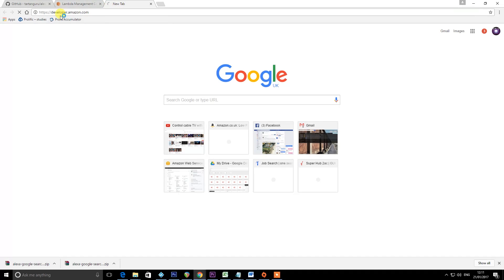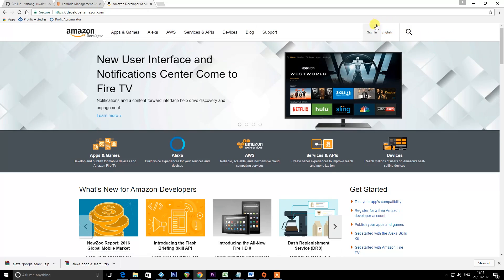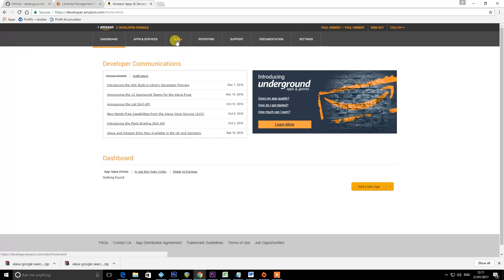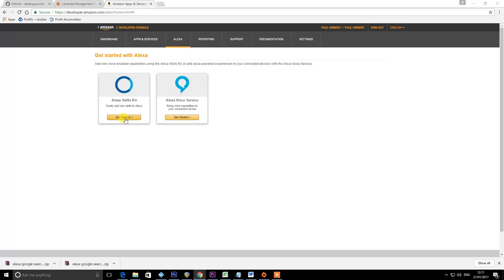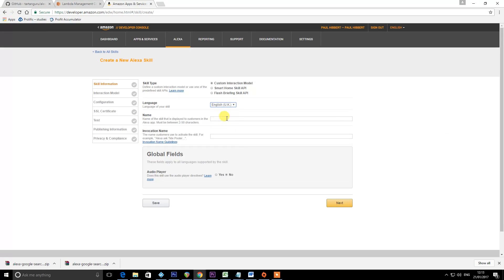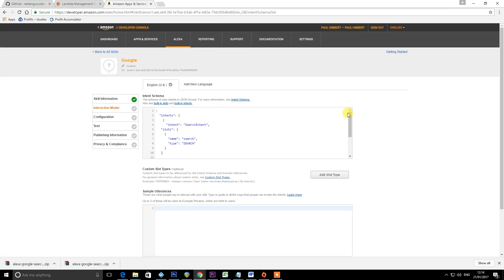Next, go to developer.amazon.com. You'll need to sign up here — it may or may not ask for a credit card again, but it's not going to charge you. I'm going to sign in because I already have an account. Go to Alexa, click Get Started under Alexa Skills Kit, then click Add a New Skill. Choose English UK, name it "Google", and for the invocation name use lowercase "google". Press Next. In the intent schema, paste it in from my video description. Then click Add Slot Type.